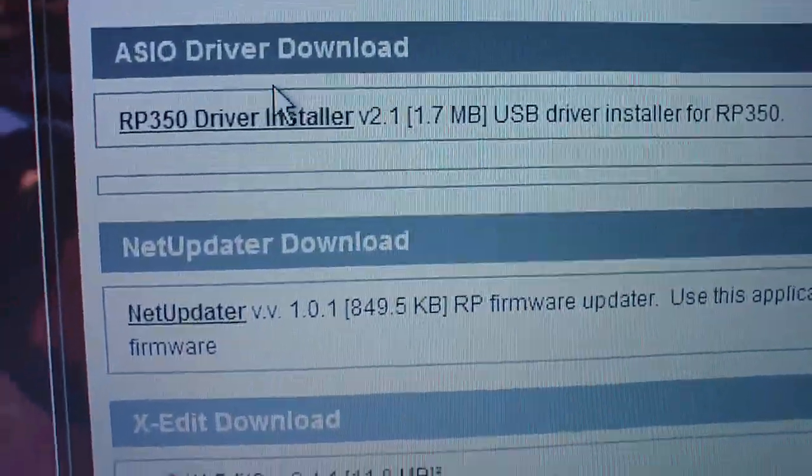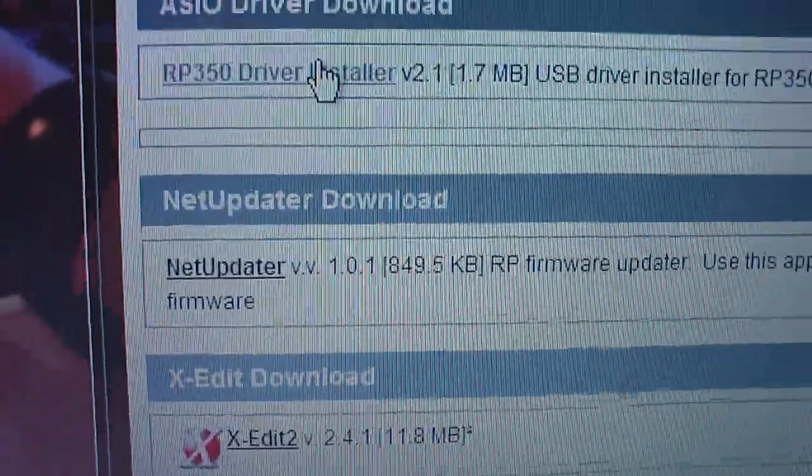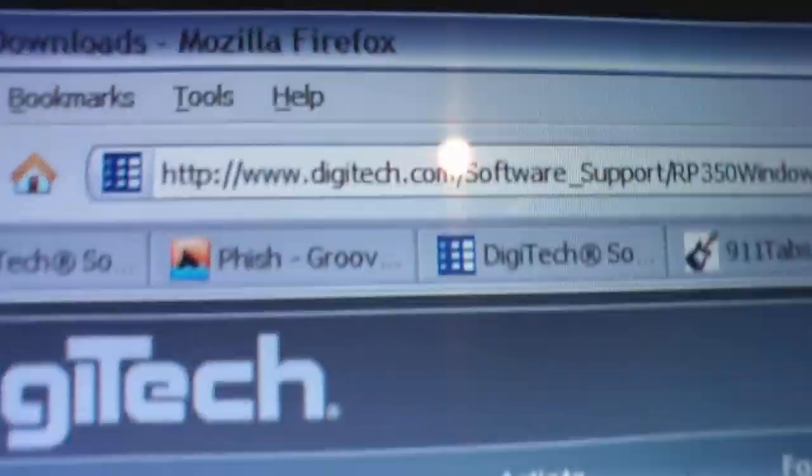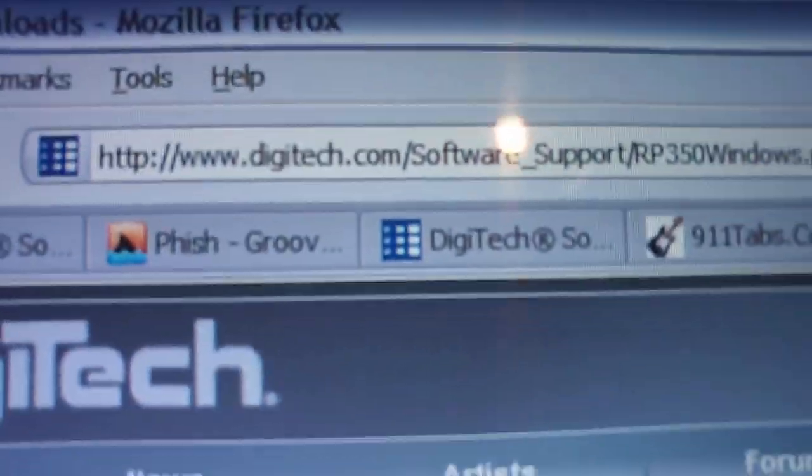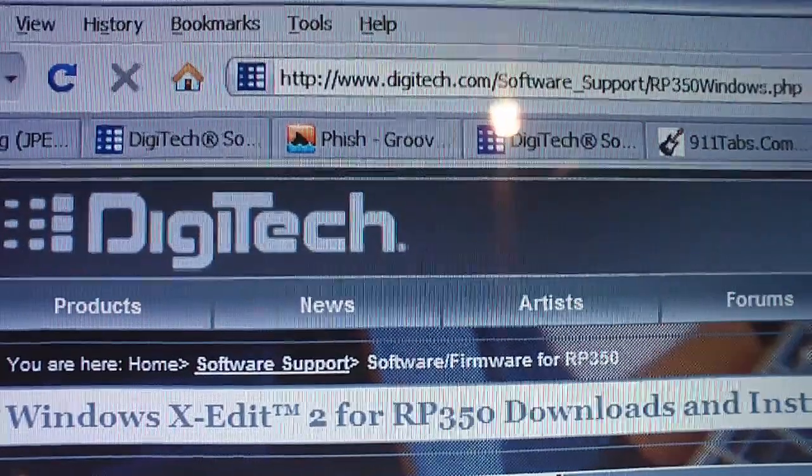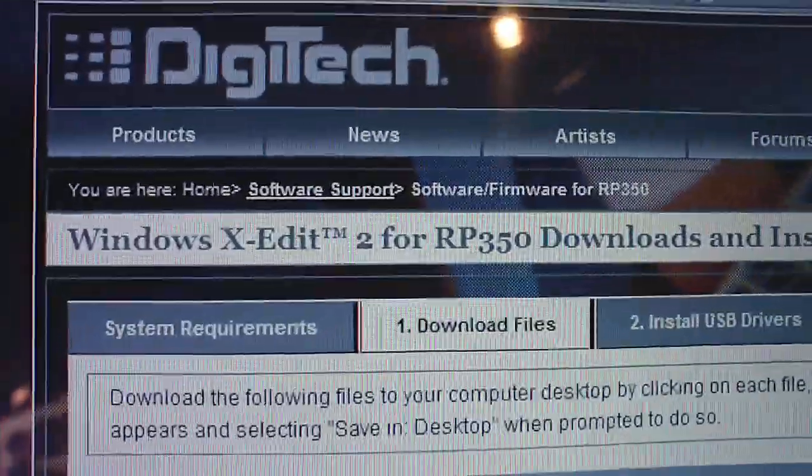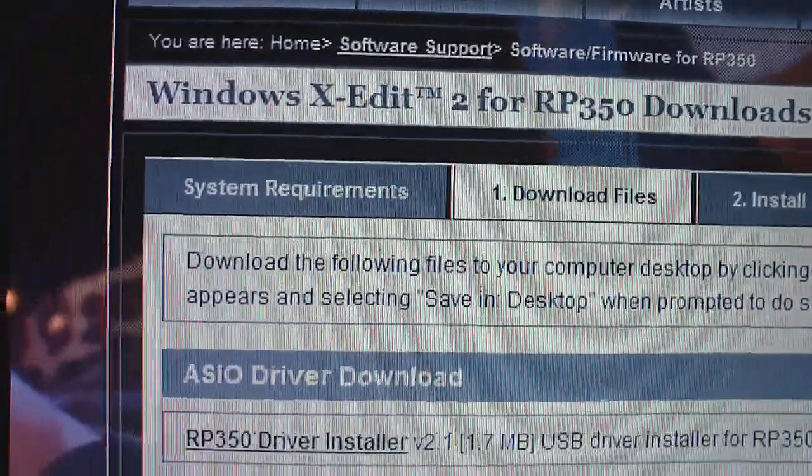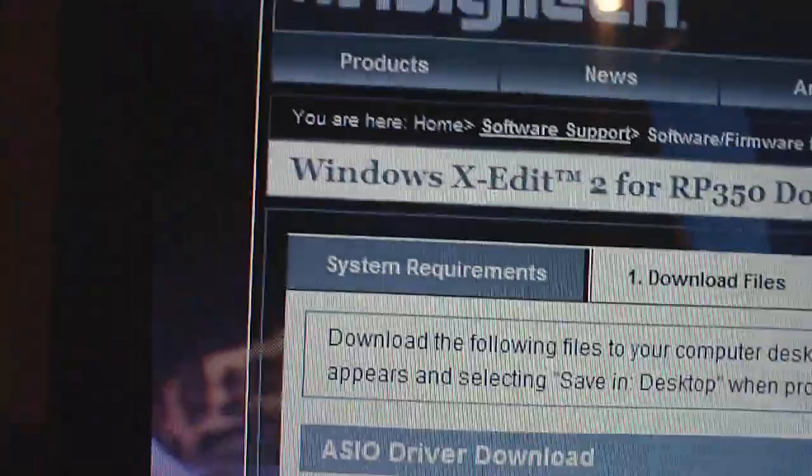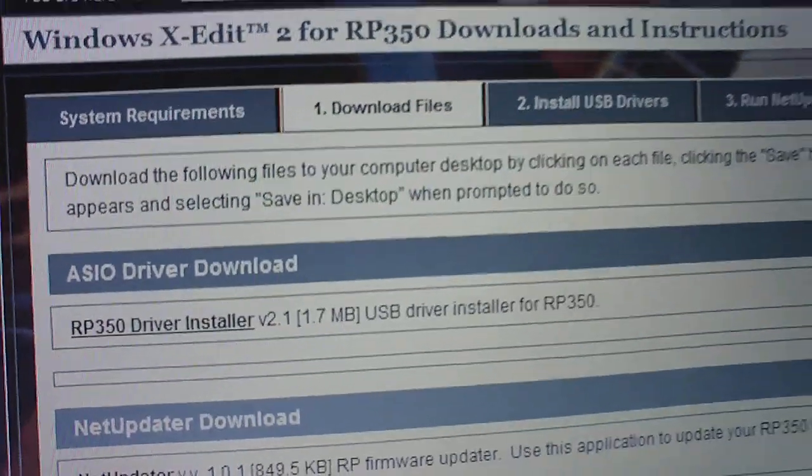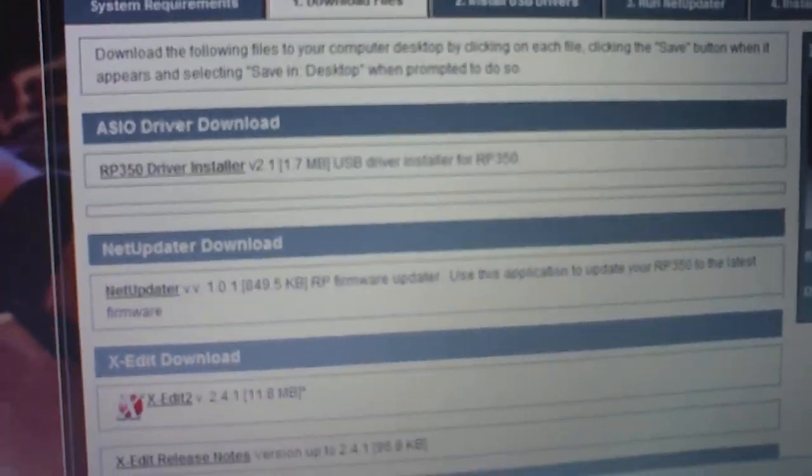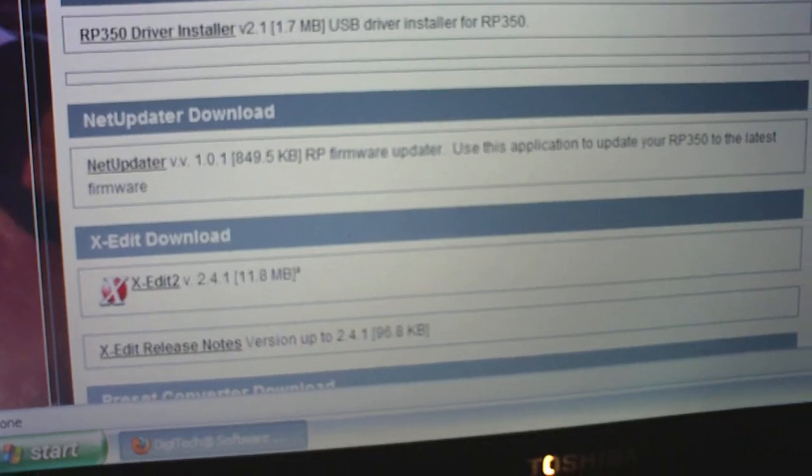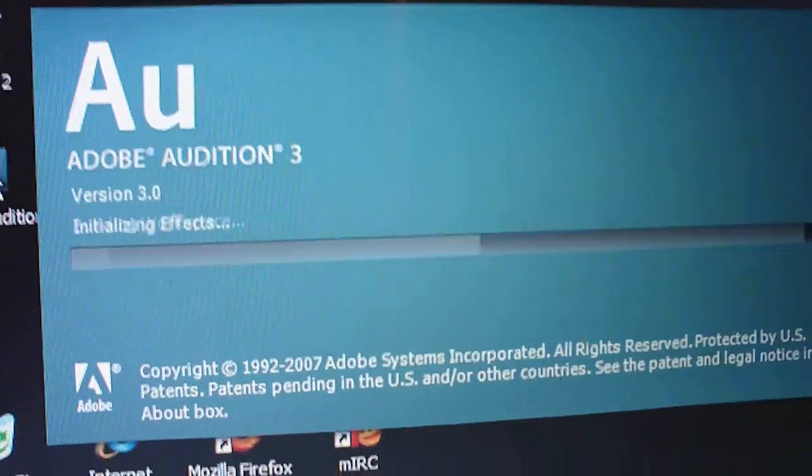And obviously, I already have them installed, but this is where you go to download them. And once you have that set up, the second step would be to run your audio editing software, which I believe Cubase is what's included. I prefer to use Adobe Audition just because it's a little bit more full-featured audio editor, in my opinion.